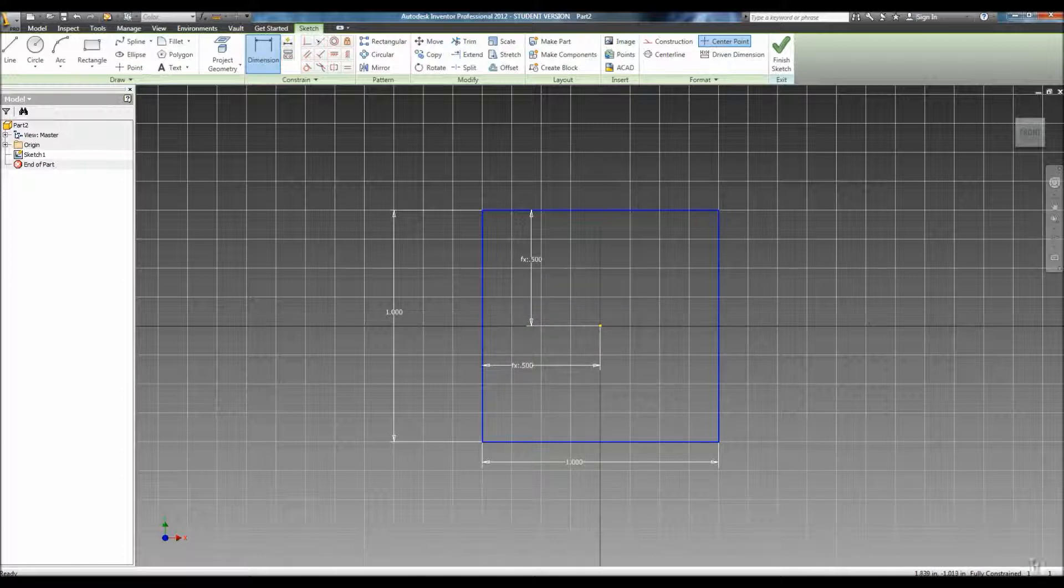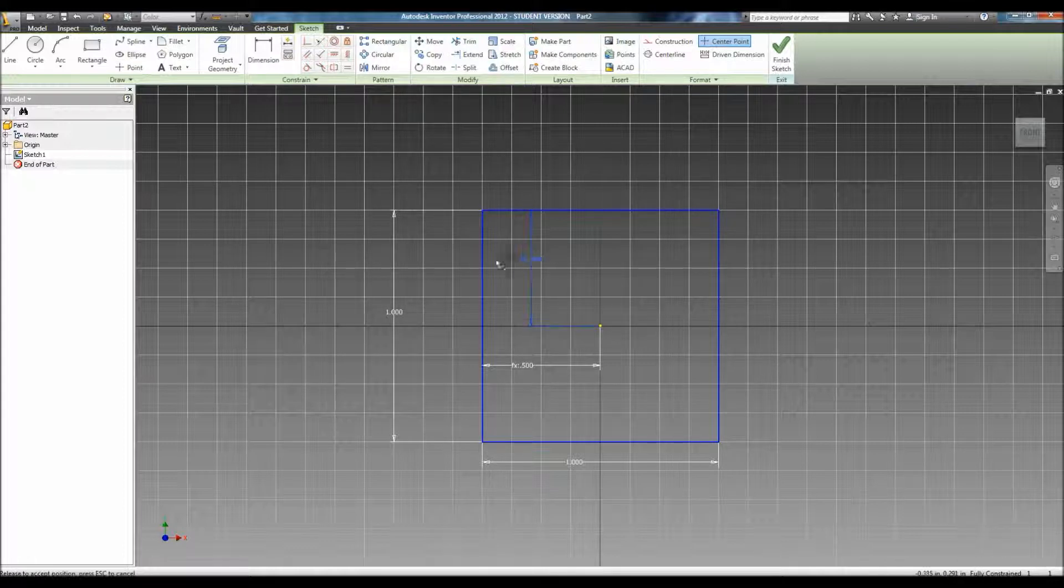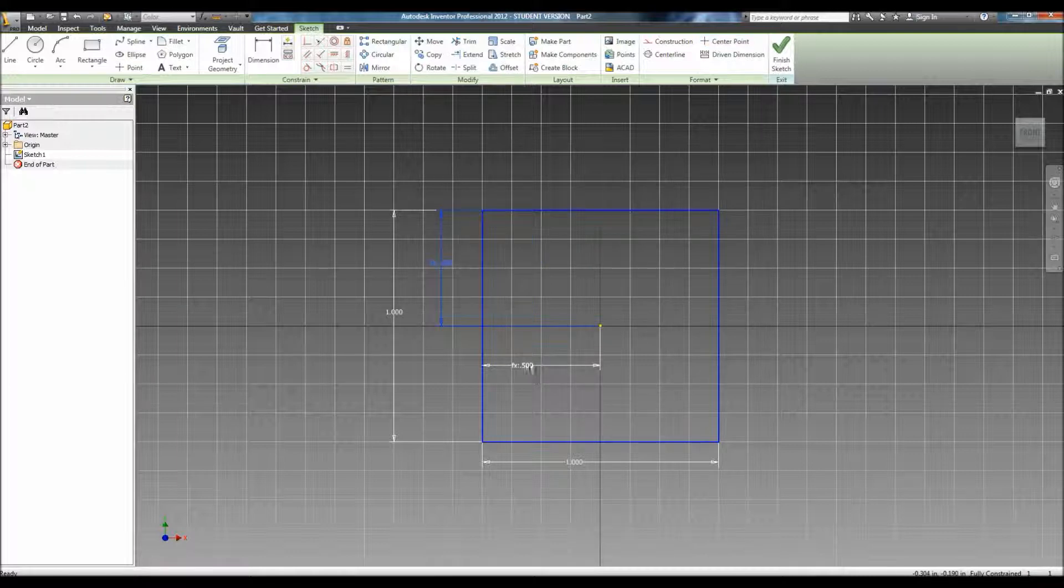To see if a drawing is fully constrained, look at the bottom right side of the screen. It'll say fully constrained. And if it needs more dimensions, it'll specify how many more dimensions it would need.